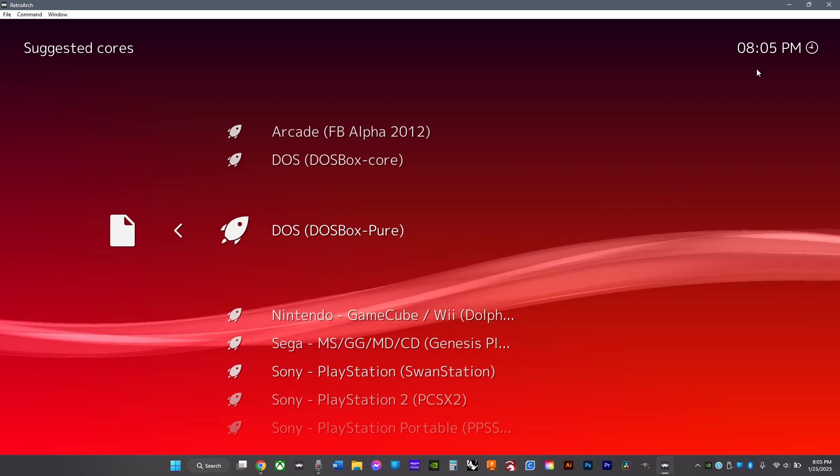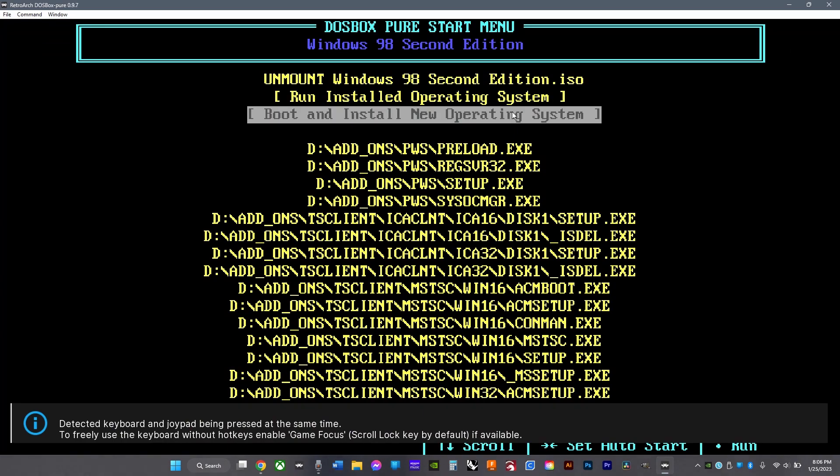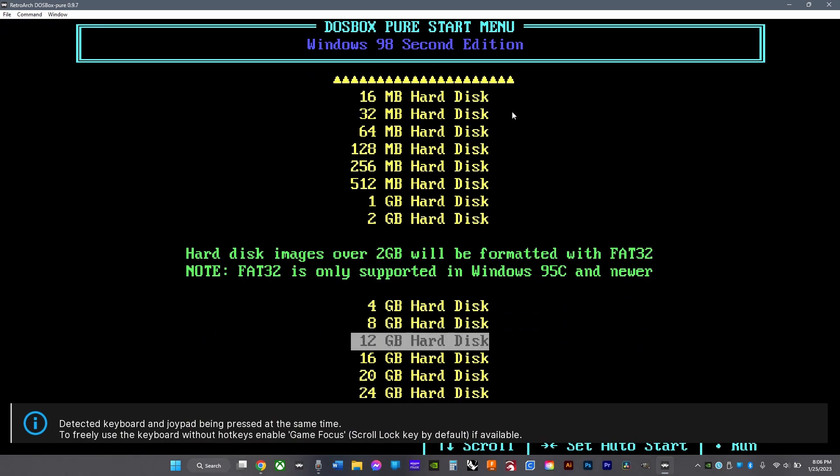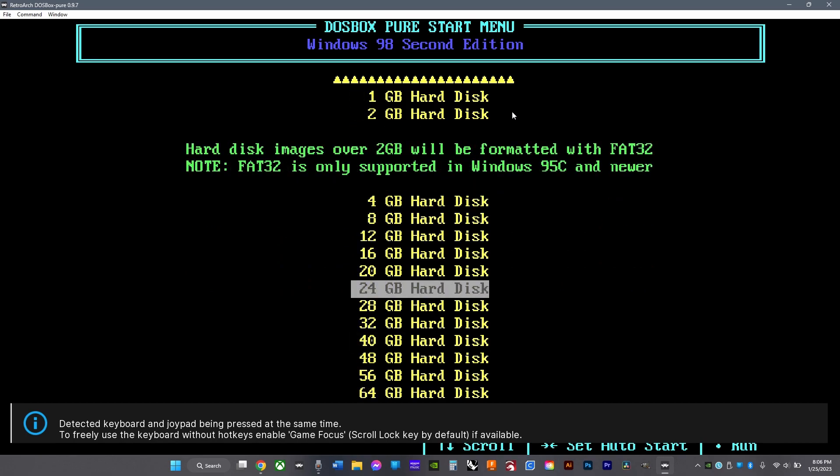Then click boot and install a new operating system, then just choose a random one of these. It doesn't really matter which one. It'll freeze—this is normal. Just wait till it's done.